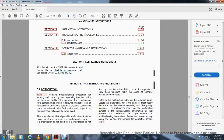Troubleshooting procedure introduction. Table 3-1 contains the troubleshooting procedure for locating and correcting the most common operating troubles. Each malfunction of the cone system is filed with a list of tests and inspections which will help determine the probable cause and corrective action. Corrective action is performed in the order listed.